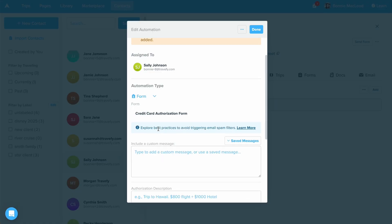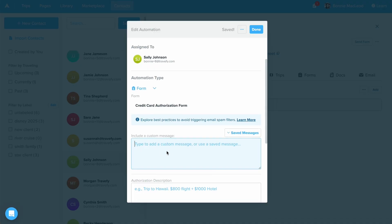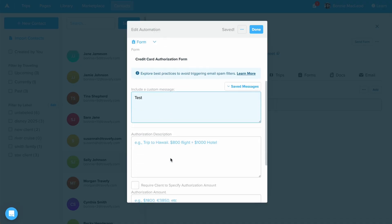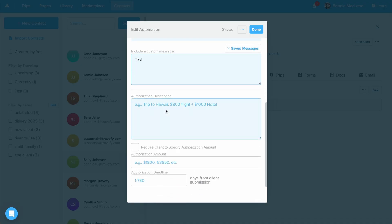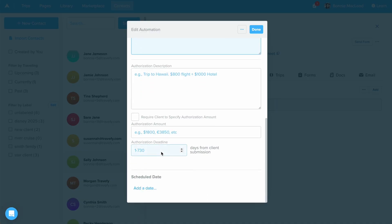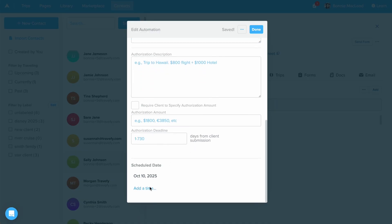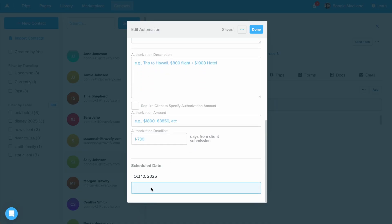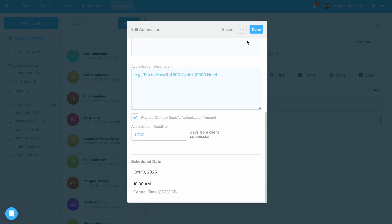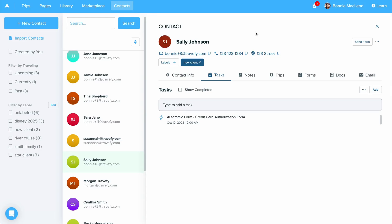I can include a custom message and I can make any adjustments to the descriptions for this authorization if needed. Let's go ahead and schedule this date out. As well as again, add a time in on when I would like this sent. We'll select done and you can see all the different tasks and automations I have assigned for Sally.